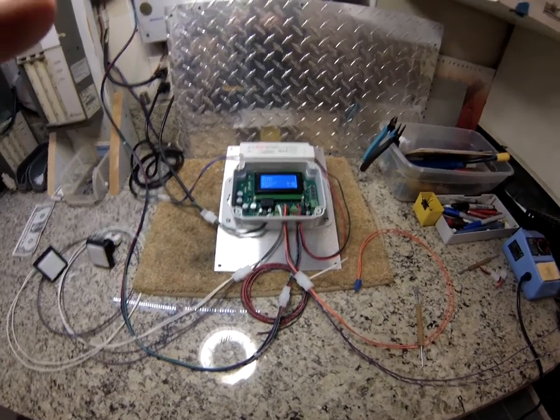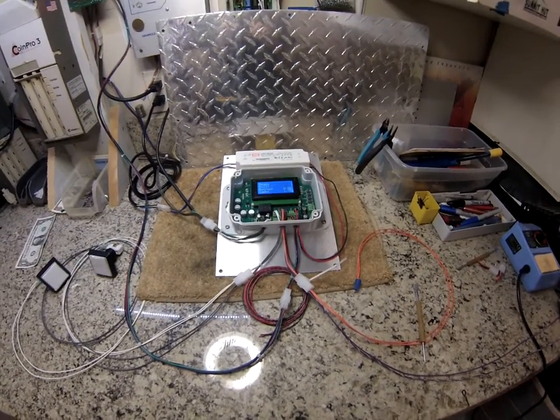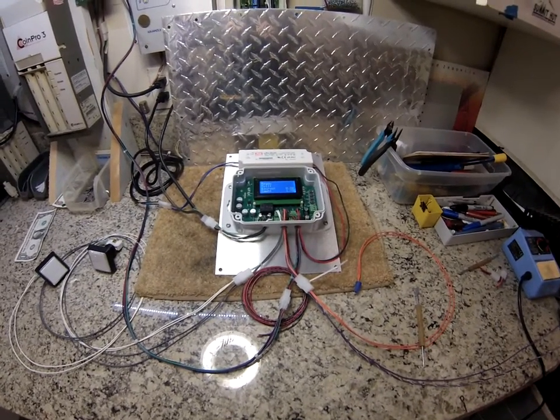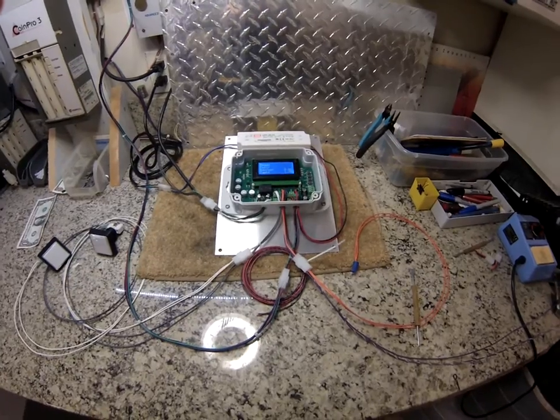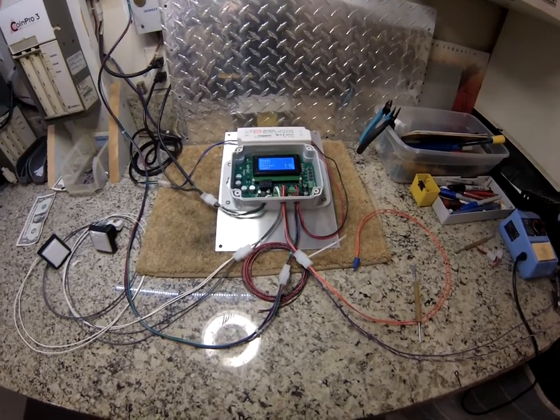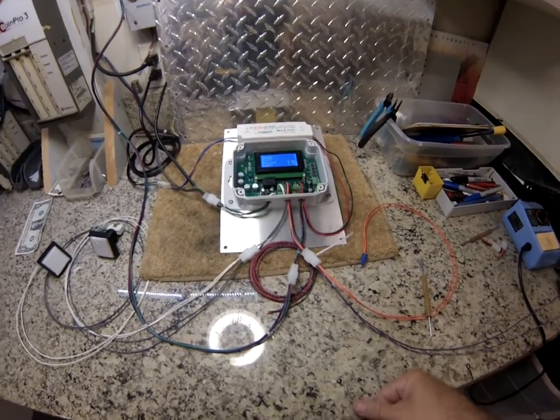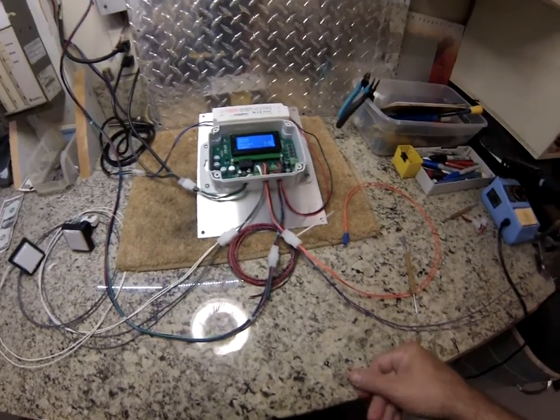Okay, we're going to be demonstrating the model MDB100 vending machine controller. Let's go through the harnesses real quick.